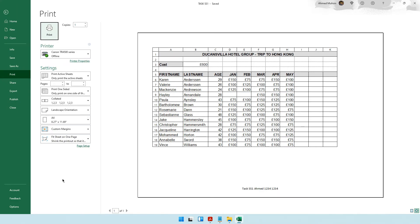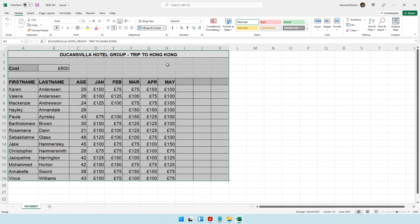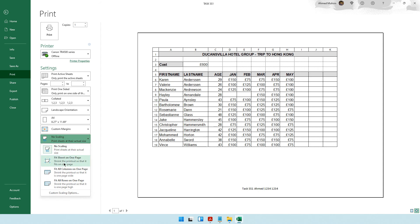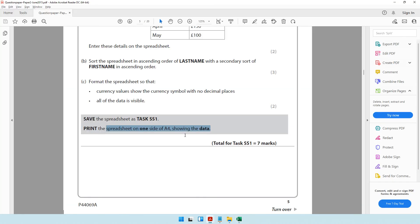Print the spreadsheet on one side of A4 showing the data. Select the data and press Ctrl+P for print preview. Check that it fits on one A4 page. If it doesn't fit, adjust the columns to make them smaller, but do not hide any data. As a last resort, you can click 'Fit Sheet on One Page'. That completes task SS1.